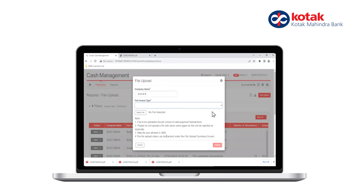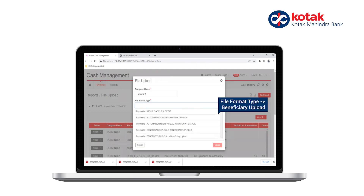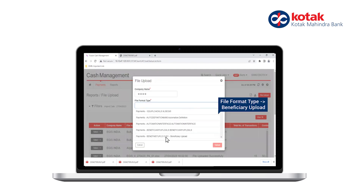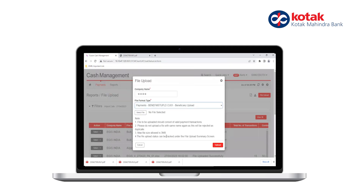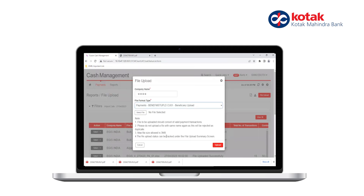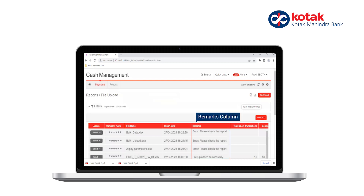Select the file format type from the drop-down list for the beneficiary upload. Click on Select File and upload the file. Once the file is uploaded, the status of the file is displayed under the Remarks column.